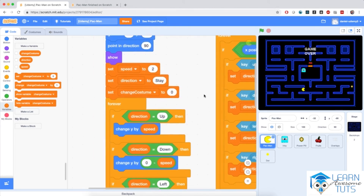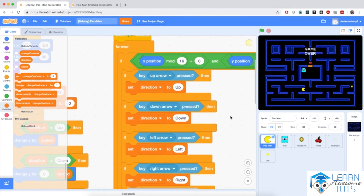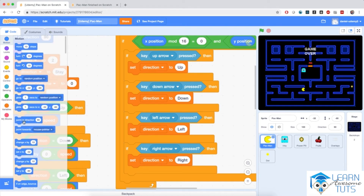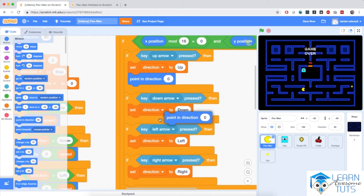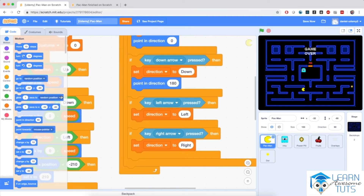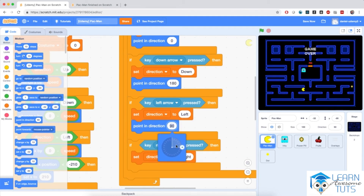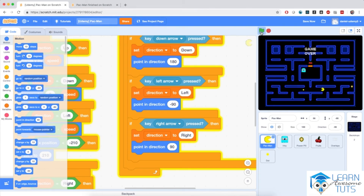Let's also make Pac-Man turn around when we change its direction. So when we set the direction to up, down, left, or right, we can also change Pac-Man's orientation. I'm going to go to motion and put in point in direction. If direction is up: 0. If down: 180. If left: negative 90. If right: 90. Now Pac-Man is able to face its actual direction of movement.